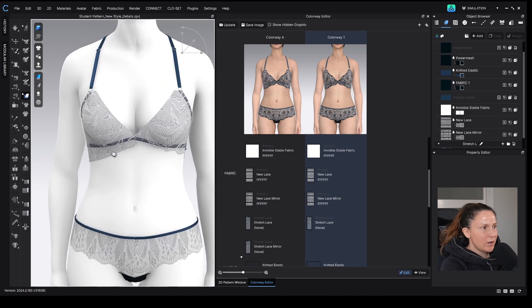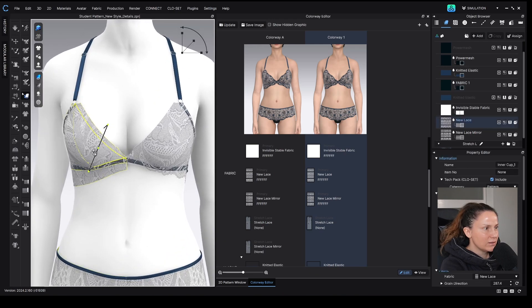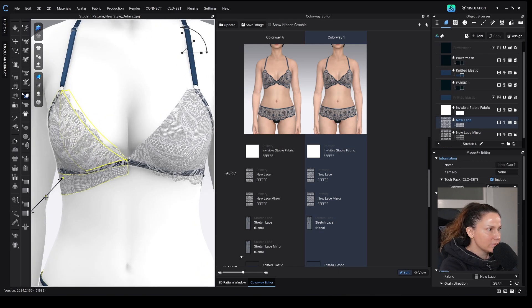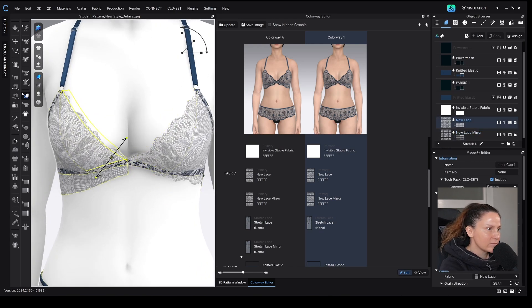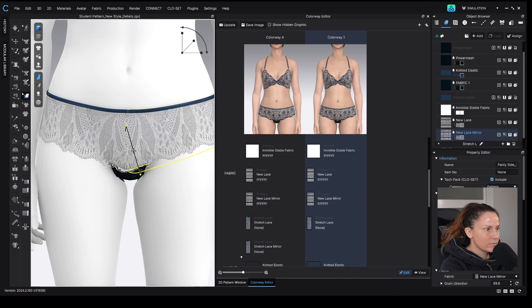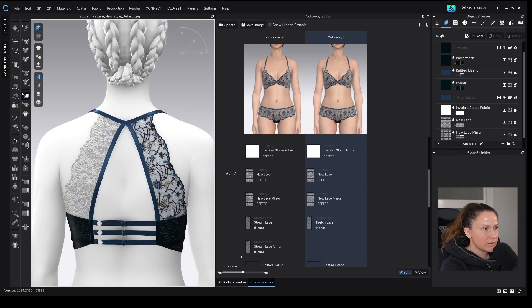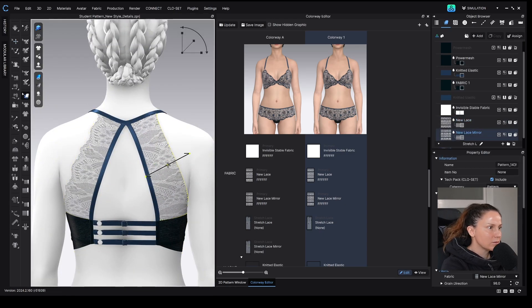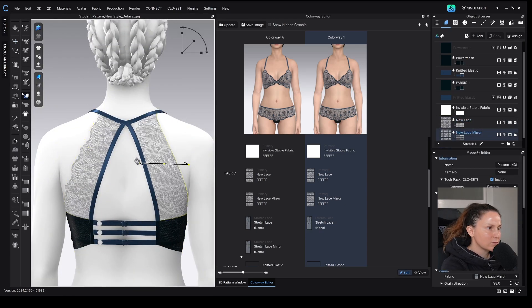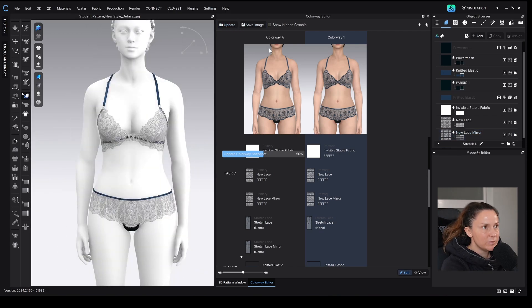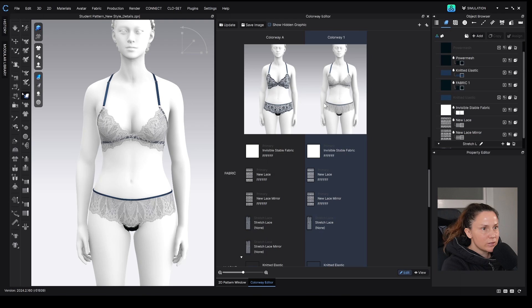And then now we'll go through with the texture editor and make sure that the lace is lined up as we want it to be. So, and then you can hit update, and there you go. There's your new lace applied.